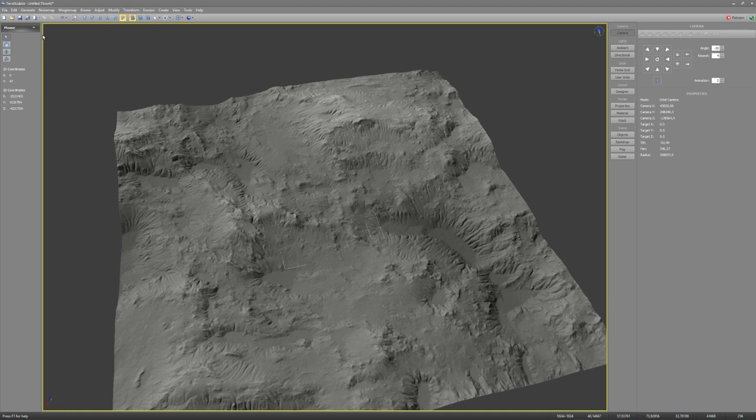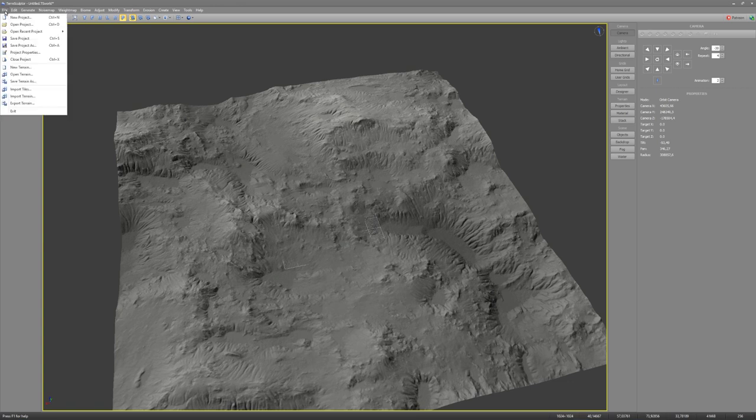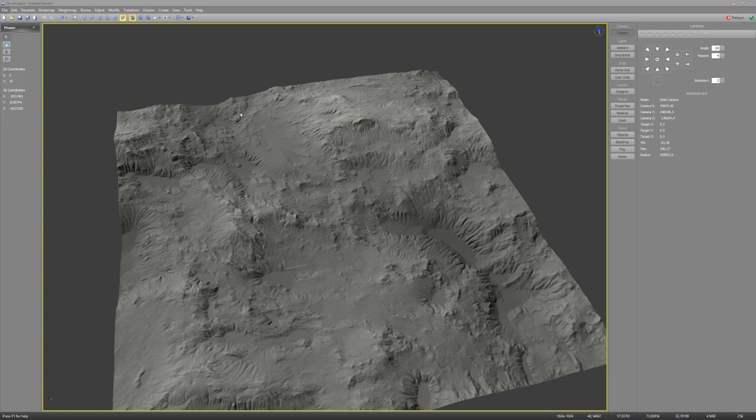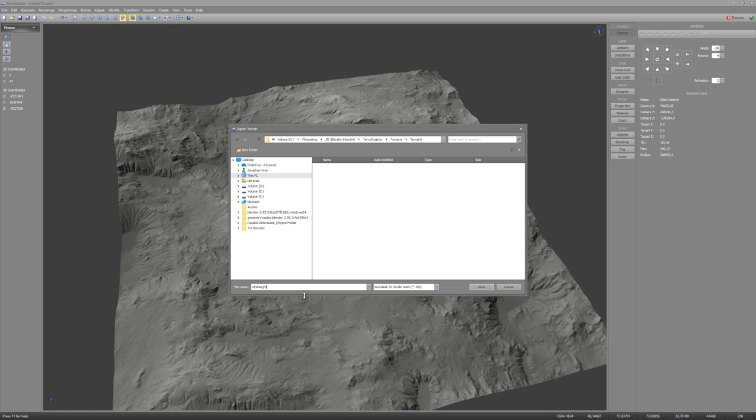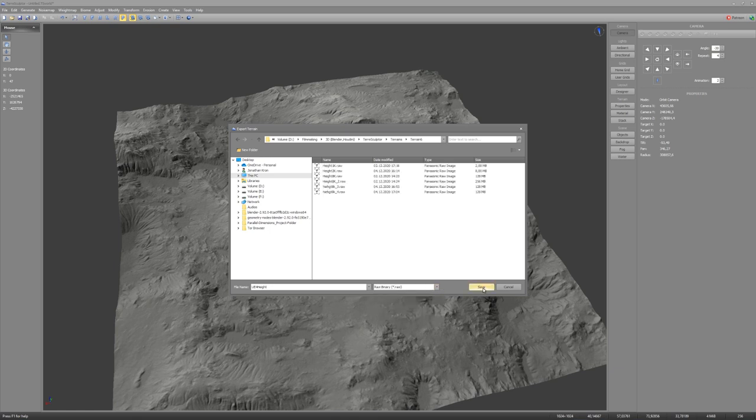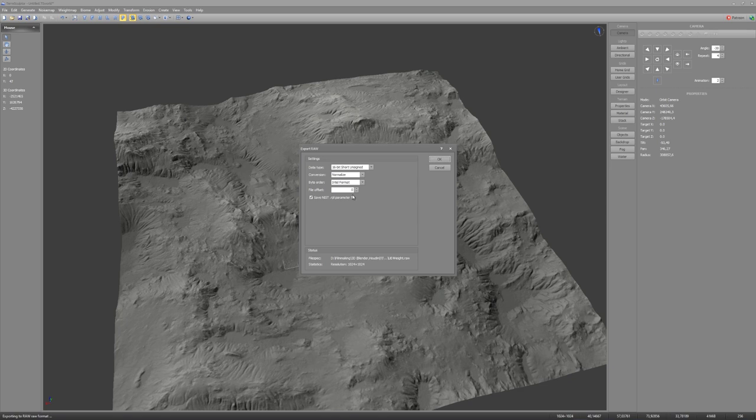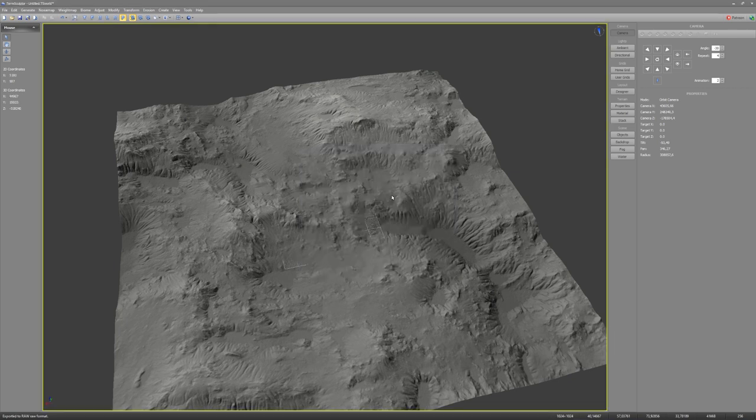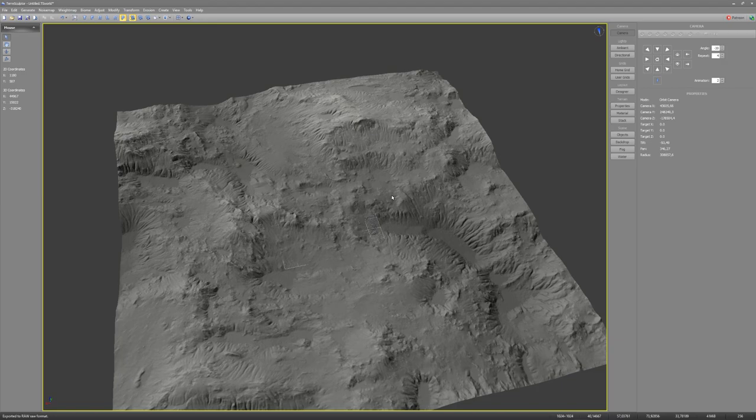To export this terrain in a way we can use it in Unreal Engine, just go to File, Export Terrain, give it a name, and then choose the file type Raw. Once you click on Save, you can use these values. Both the conversion type and byte order are default values, but for the data type, I chose 16-bit, short unsigned. And just click OK.